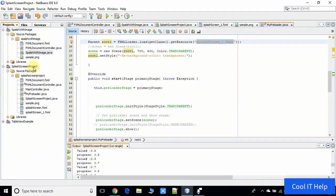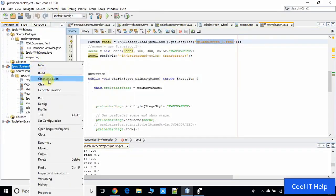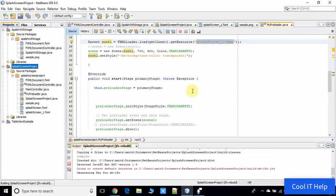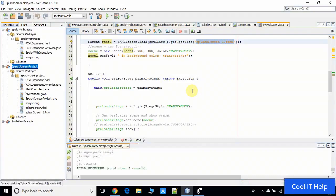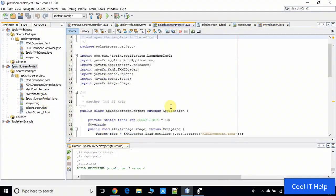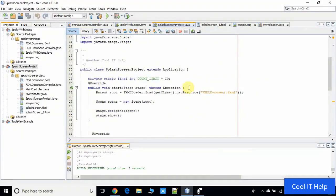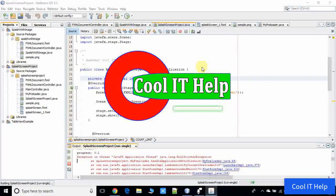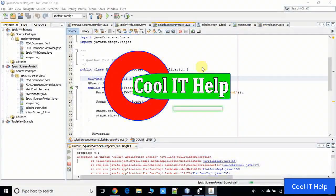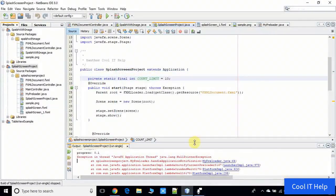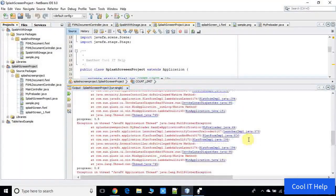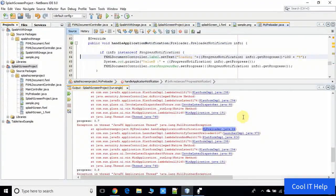Now we need to take a clean build of this project before running. The build is successful. This is the main class with the main method, so right-click and run this file. The splash image appeared, but we still have some problem — something went wrong at line 64, so we need to fix it first.